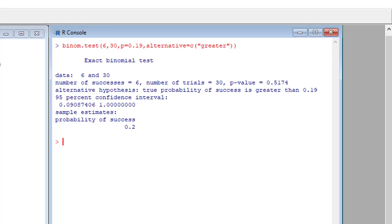So now let's go ahead and look at the confidence interval for this test. We see that here we have a 95% confidence interval that's 0.09 up to 1 for this test.